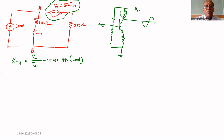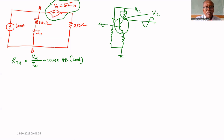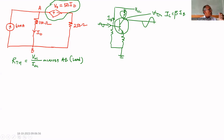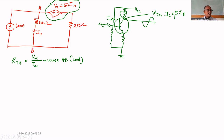This can be called a dependent source because the collector current IC equals beta times IB, where IB is the base current. If beta equals 100, the signal is amplified 100 times. That's why it is called an amplifier — our voice is amplified and then given to the speaker.